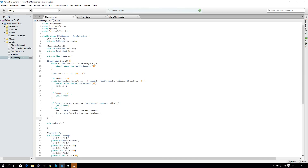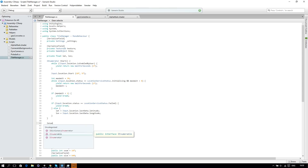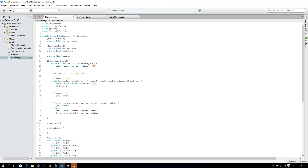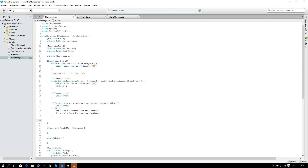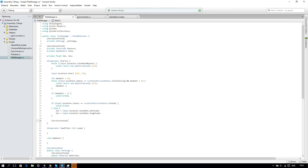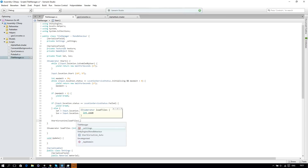Then we'll create another IEnumerator, which we'll call LoadTiles, with parameter int zoom. In our Start IEnumerator, after the else block, we'll say StartCoroutine LoadTiles with our settings zoom value.